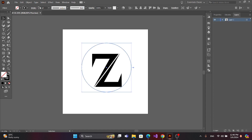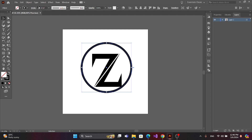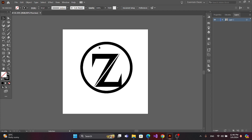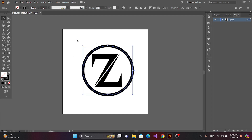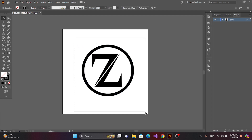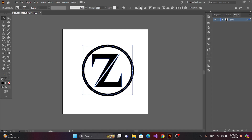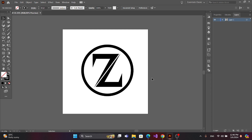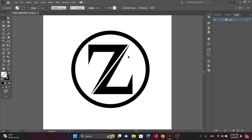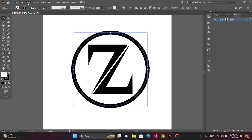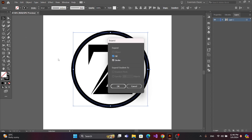Now increase the stroke. You can center it here. Now select the circle, go to Object and Expand.